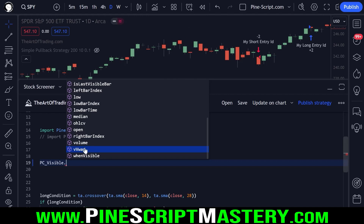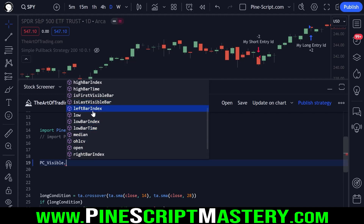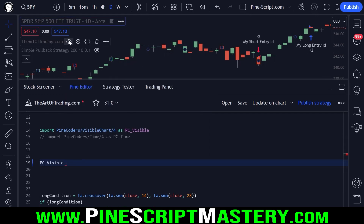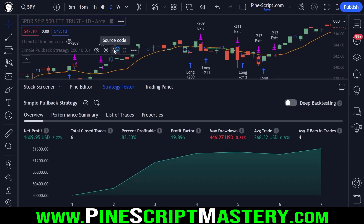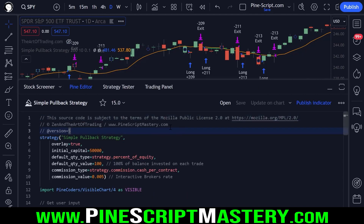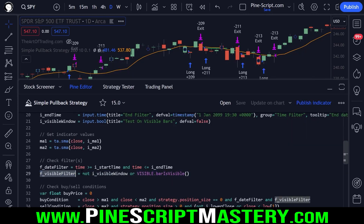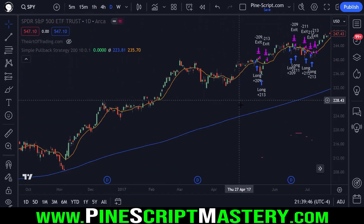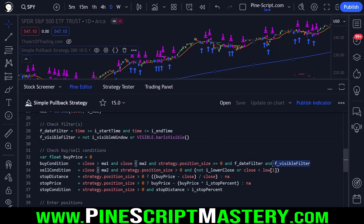We have visible VWAP — volume weighted average price — which is an obviously very useful intraday trading signal. There's also visible volume and a whole bunch of other functions. To demonstrate this visible chart range feature, I've modified my simple pullback strategy script slightly to import the visible chart library and I've added a visible filter. This will only return true if the current bar on my chart is a visible bar within my chart pane, and my buy condition will only be true if this filter is met.